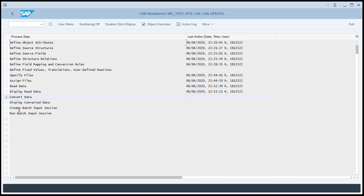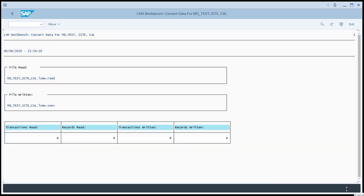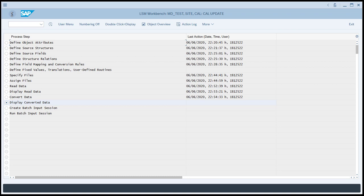When the read data step was performed, the data was transferred from our PC to the application server. Now we're going to perform the convert data step, and the data will be read from that file on the application server and converted through the LSMW program into the target structures. So let's choose Convert Data, and we'll Execute. Again, we could choose to only use part of the data that's been transferred to the application server, but we'll just leave the selection blank, and we'll click Execute again. Notice that in the conversion step, we didn't get any errors, and that four records were again written, which is our confirmation that the conversion went okay. If we'd have had any ABAP code that we created in our LSMW project, say to manipulate the mapping of the source to target data, that ABAP code would have been executed when we performed the Convert Data step.